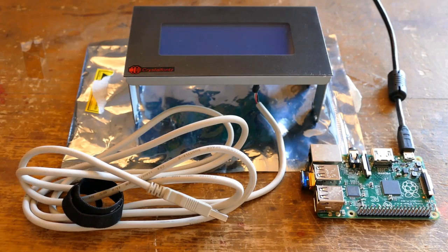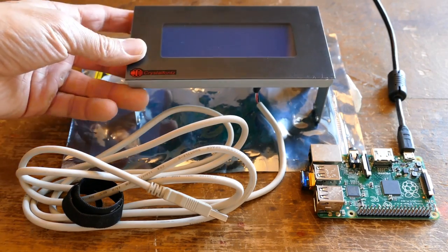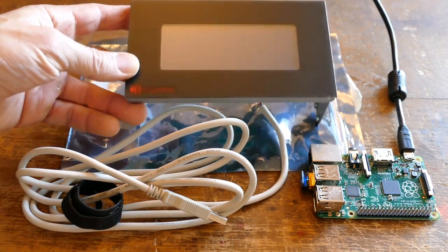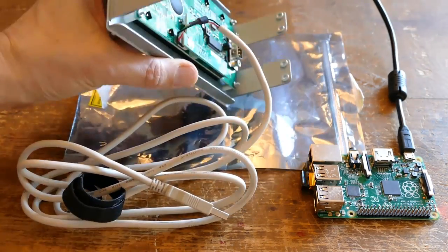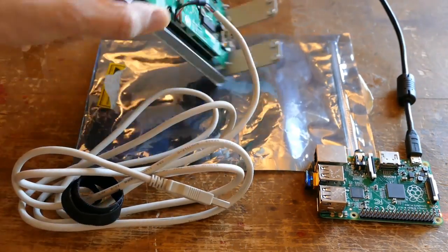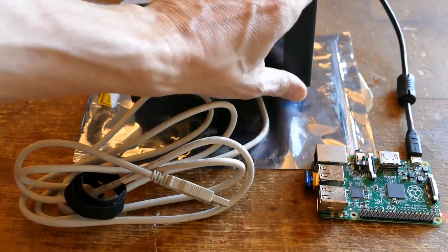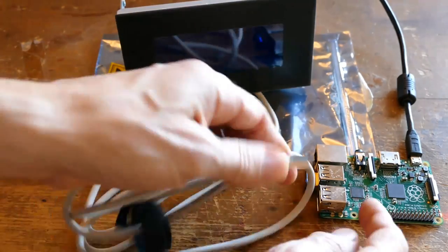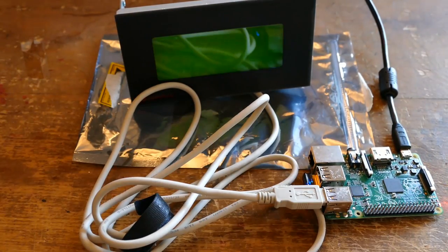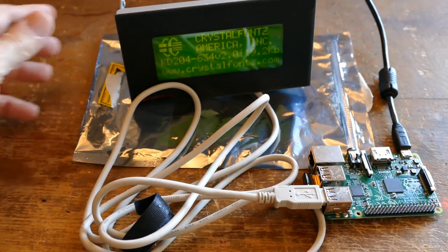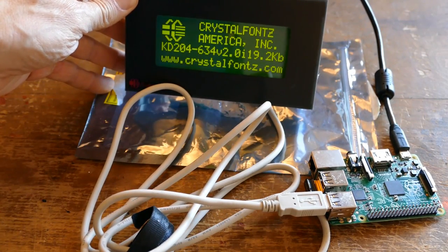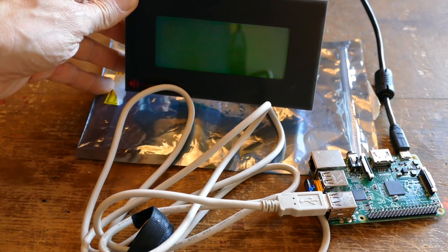I've had this CrystalFonts 4x20 character LCD display in my parts bin for a long time. It's USB, so no wiring is required. You just plug it into the Pi. There's a dip switch on the back to set the baud rate. I found that 19200 works the best, and I did encounter problems at slower speeds.